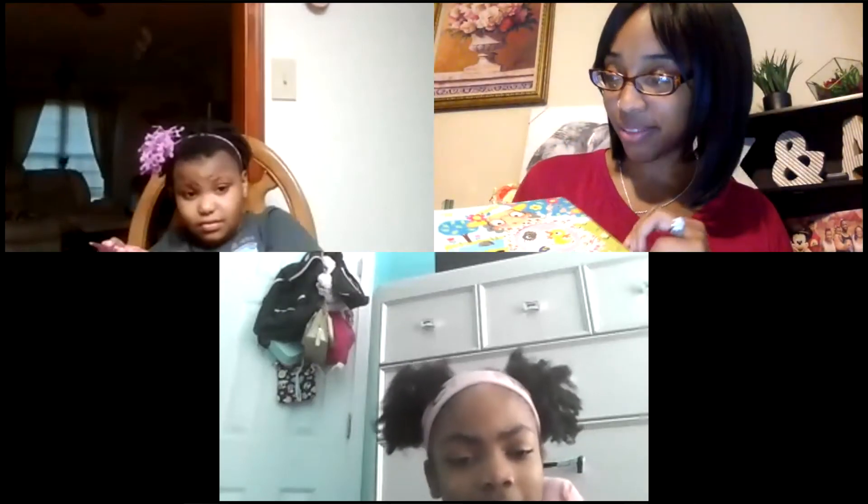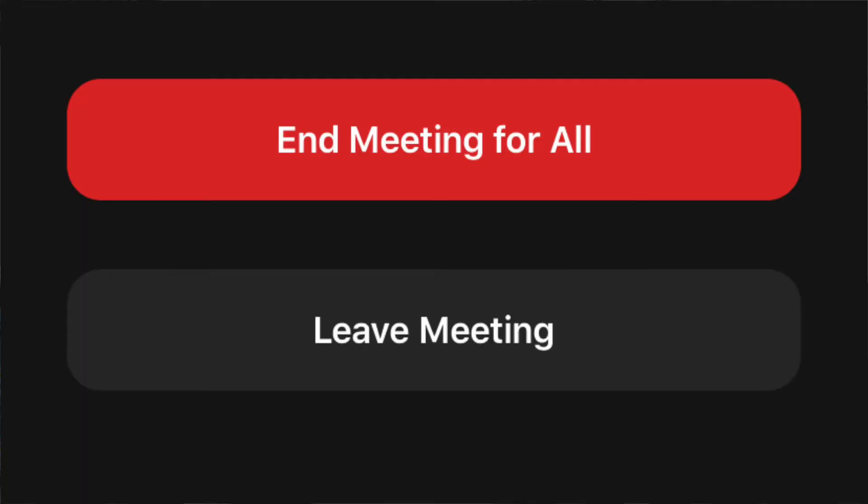Zoom has two really cool views: Gallery View, which allows you to see all participants at once in individual boxes, and Speaker View, which shows whoever is currently talking and changes depending on who's speaking. If the teacher has to leave, they'll be given two options: 'Leave Meeting' or 'End Meeting for All.' End Meeting for All means everybody hangs up and the meeting is over. Simply leaving the meeting is like walking out and leaving kids unattended, so I suggest always ending the meeting and saying goodbye.